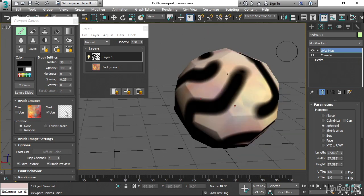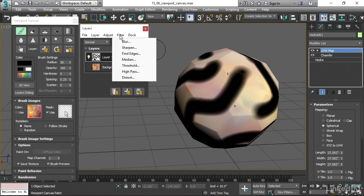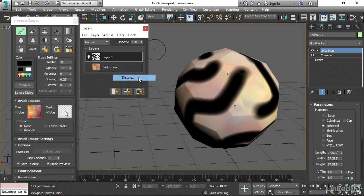And in addition to just raw paint here, we can filter a layer. And these are destructive filters, meaning that you can't really change them once they're done. But we can have some fun with that. If that layer one is selected, I can go into the filter menu here and choose Distort.